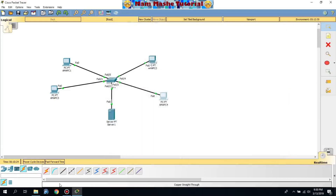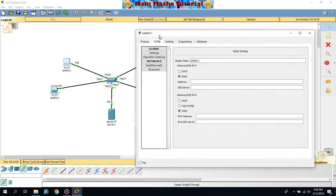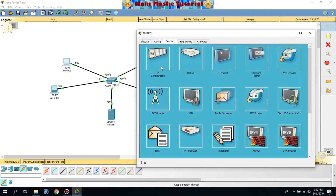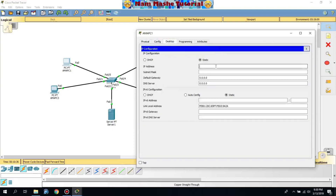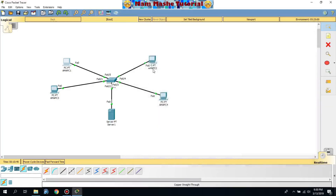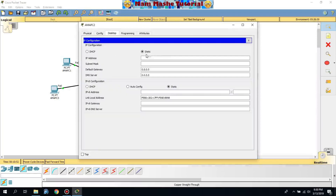We're going to assign IP addresses and subnet masks. For PC1, the IP configuration is 192.168.10.1, with subnet mask 255.255.255.0. For PC2, the IP is 192.168.10.2, with the same subnet mask.